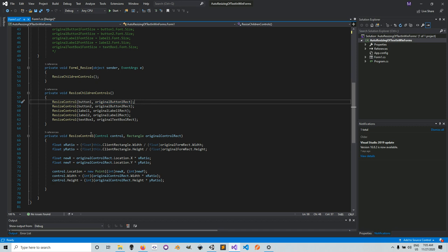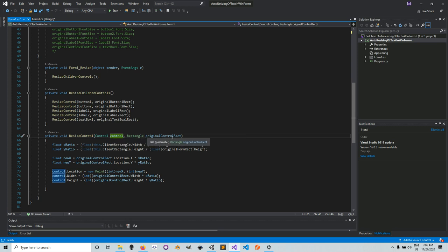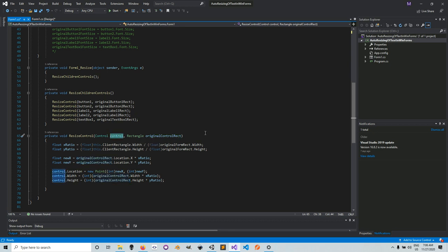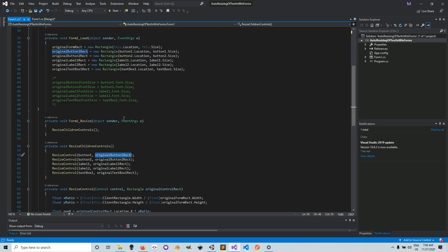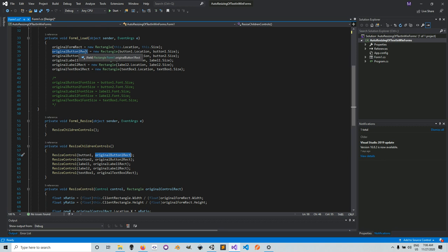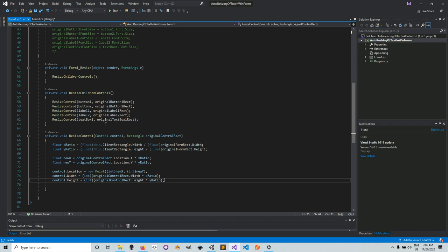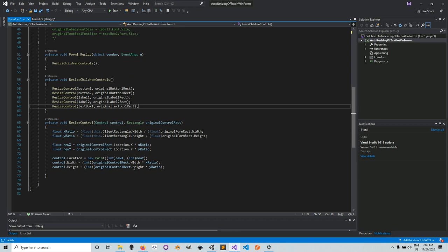In the Form Resize event handler, we call ResizeChildrenControls, which calls the ResizeControl method for each control. The ResizeControl method takes a Control object and a Rectangle object — the control you want to resize and the original rectangle snapshot for that particular control. There might be slight changes from the previous code but nothing significant.